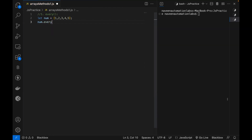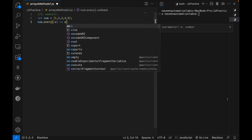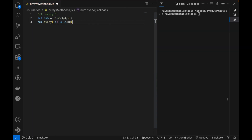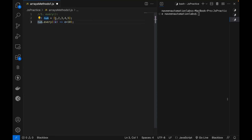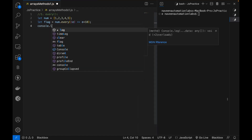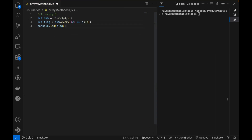Write numbers dot every function. Every function says that you have to give me a callback function. So in the callback function, I'm passing one parameter E with an arrow function. Then I'm putting a condition that every E should be less than 10 or not. It will give me a Boolean — either true or false. So E is pointing to numbers, and every element is actually less than 10. Then you store it in a flag variable and print it on the console. It's returning true.